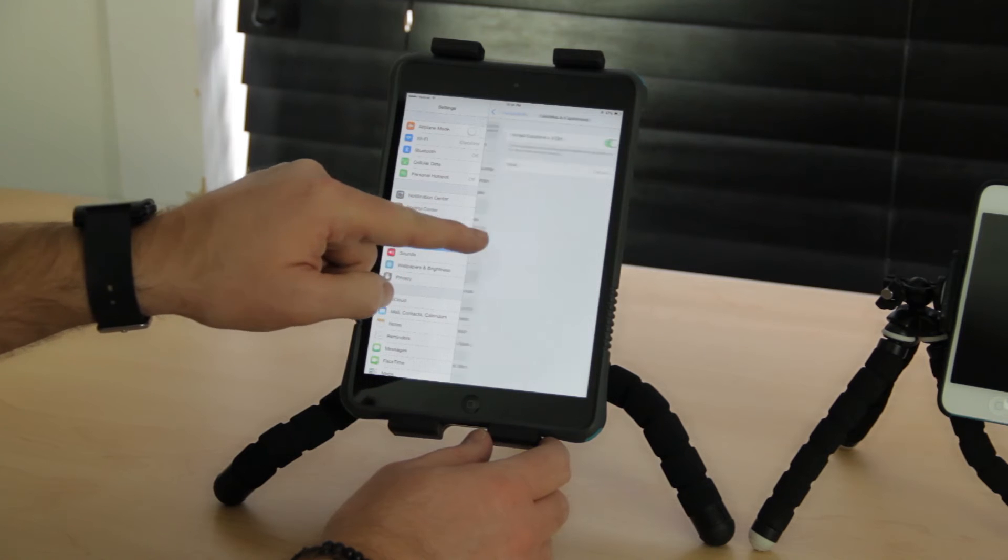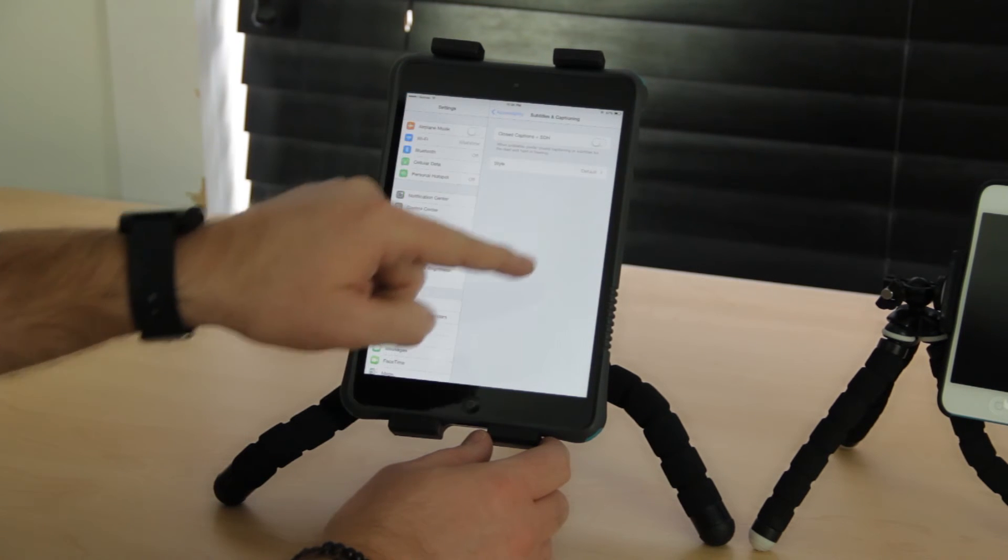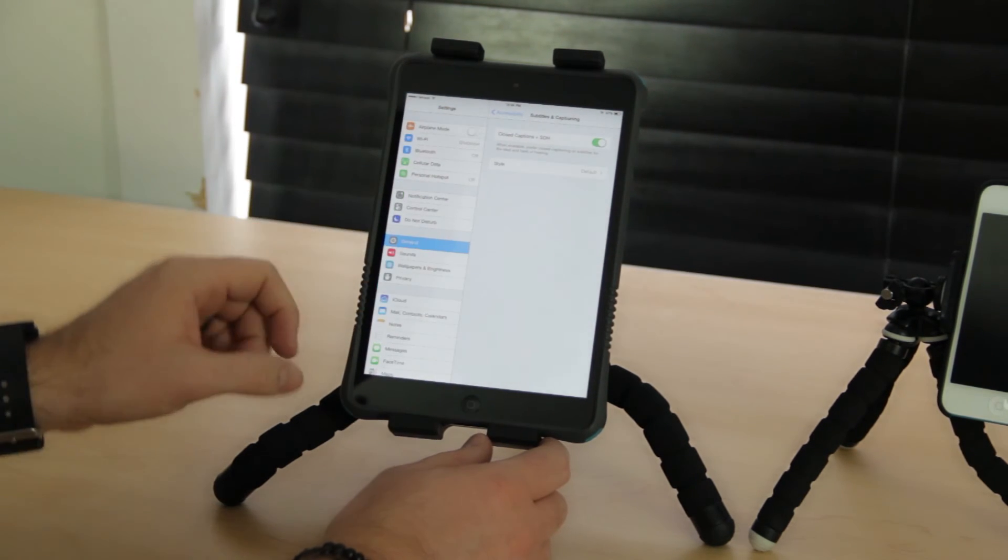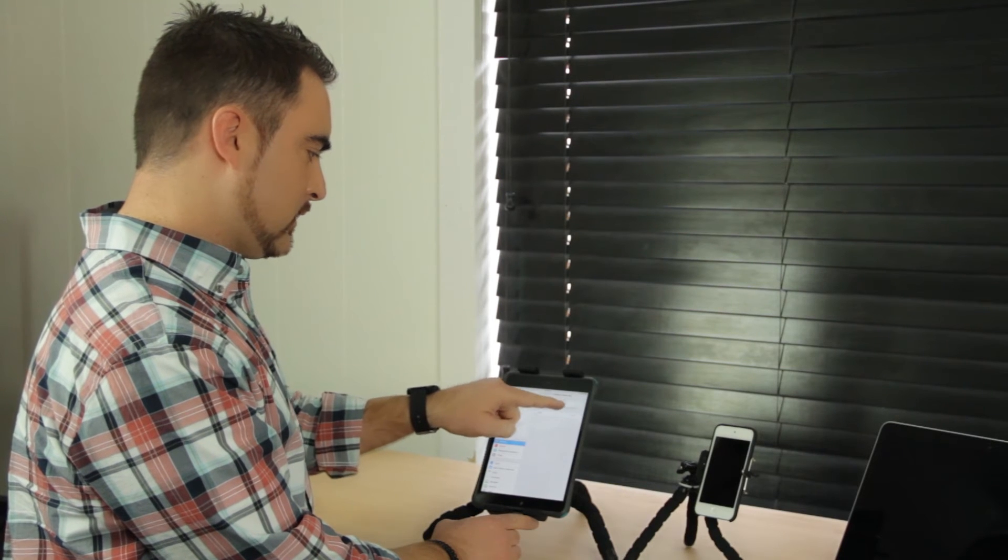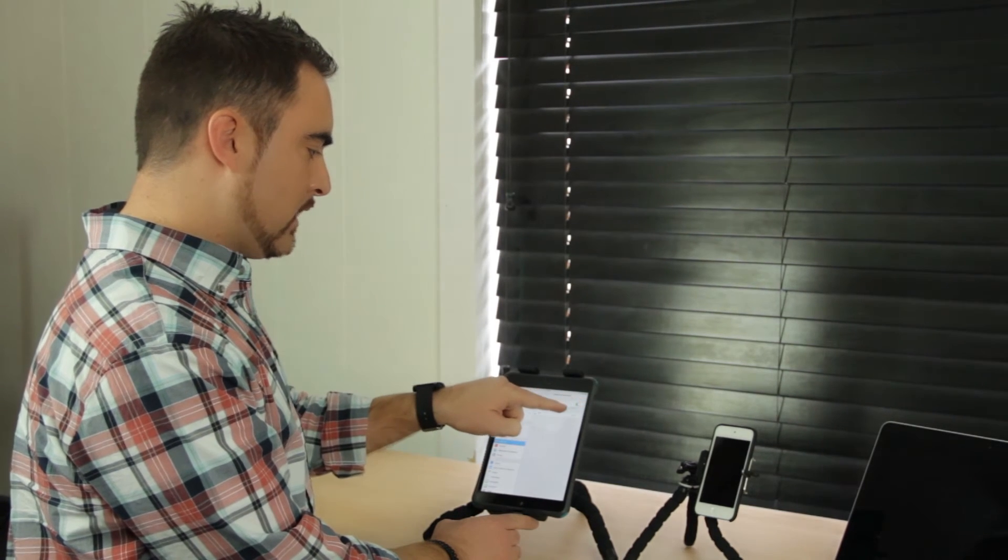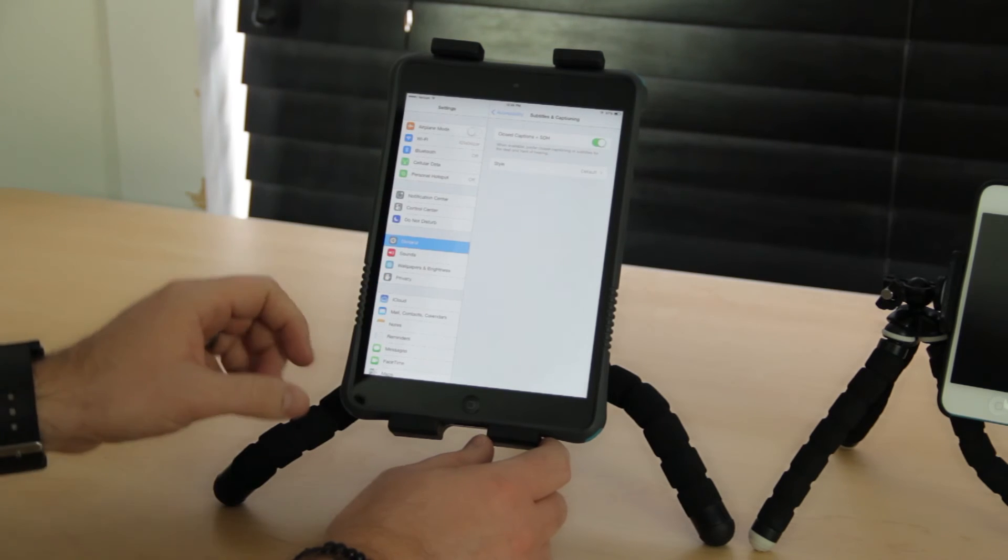So you'll tap on Accessibility, then tap on Subtitles and Captioning. This is where you turn subtitles and captioning on or off. Green means it's on.